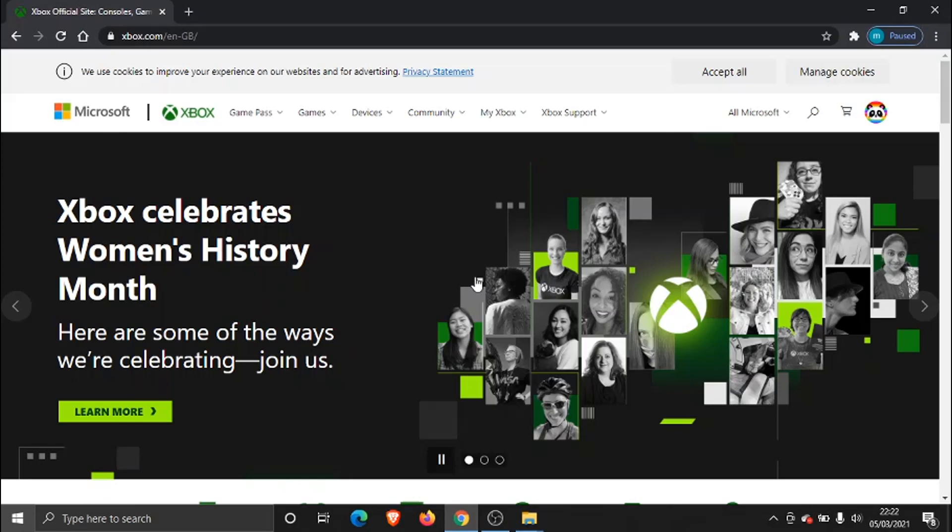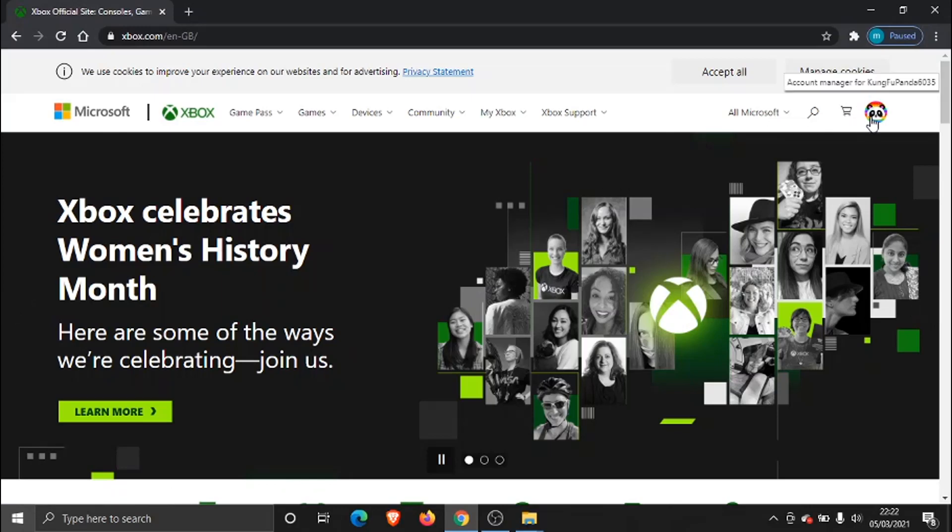And once we're logged in, what we need to do is click our game profile icon up in the top right-hand corner.